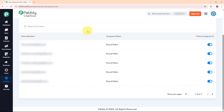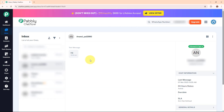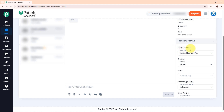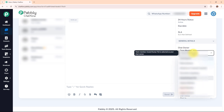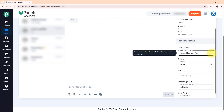Now let's see how new WhatsApp chats are assigned and managed. When a new WhatsApp message comes in, it first appears in the inbox section in the left sidebar. The chat is then automatically assigned to a team member based on the round-robin rule. Here you can see a chat I have opened, and on the right side you can see all the chat details. Under general details you can see the chat owner — the name of the person to whom this chat is assigned. You can also change the assignee from the drop-down menu and select a different team member.